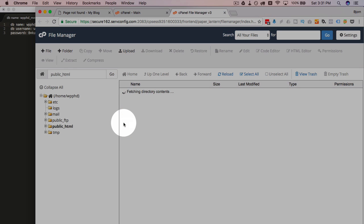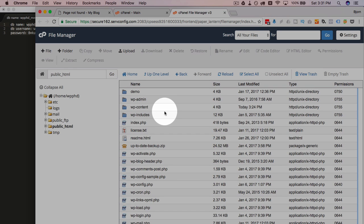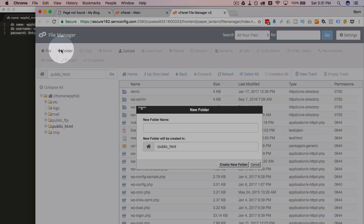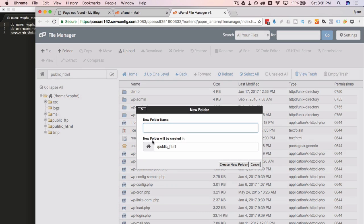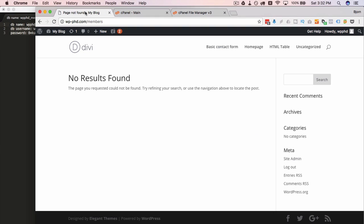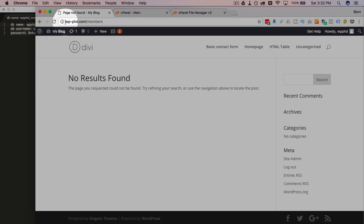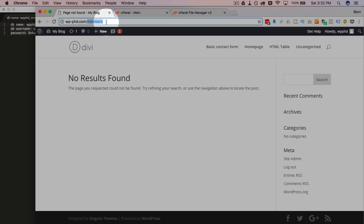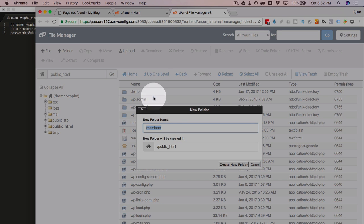And we are going to go into the root and click on new folder. And we're going to call it members. Now the name you put here is what's going to be at the forward slash of this site. So I said I wanted to do it at wp-phd.com forward slash members.